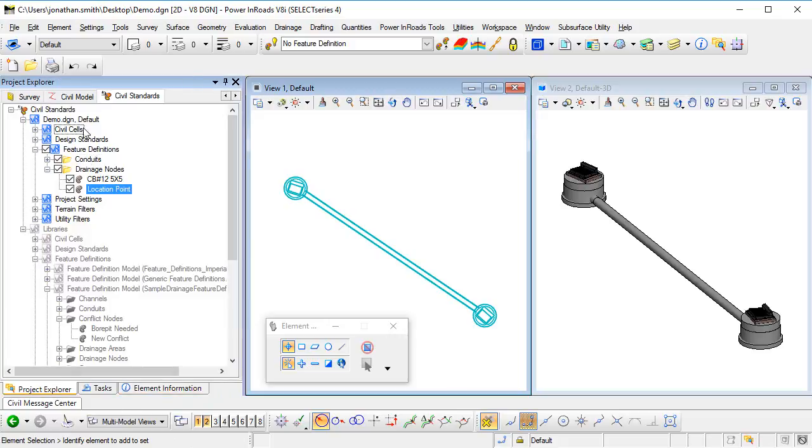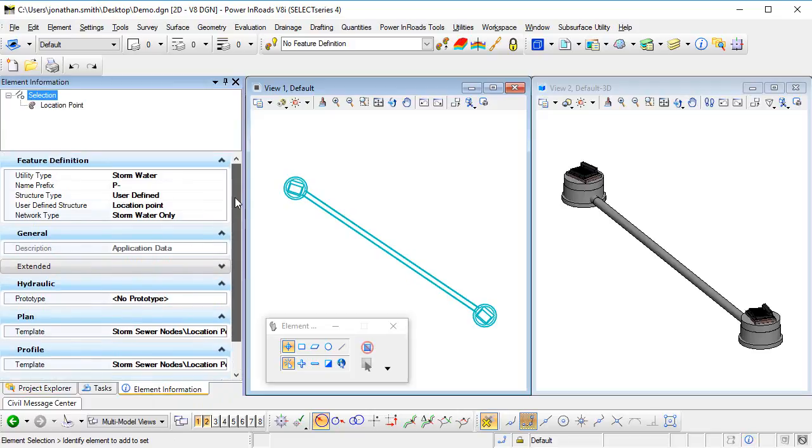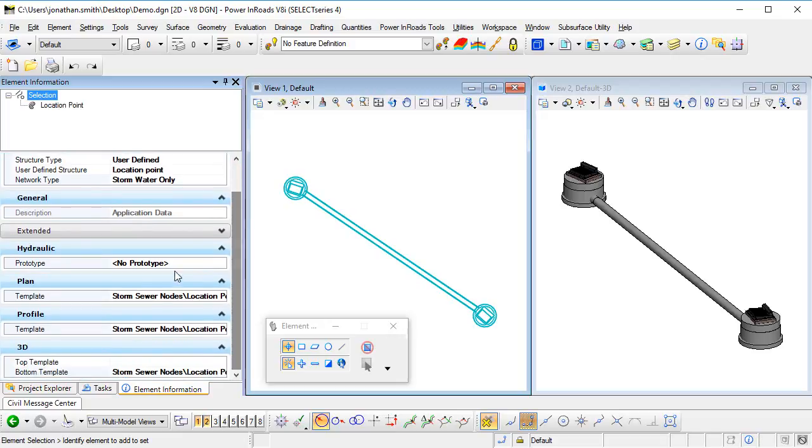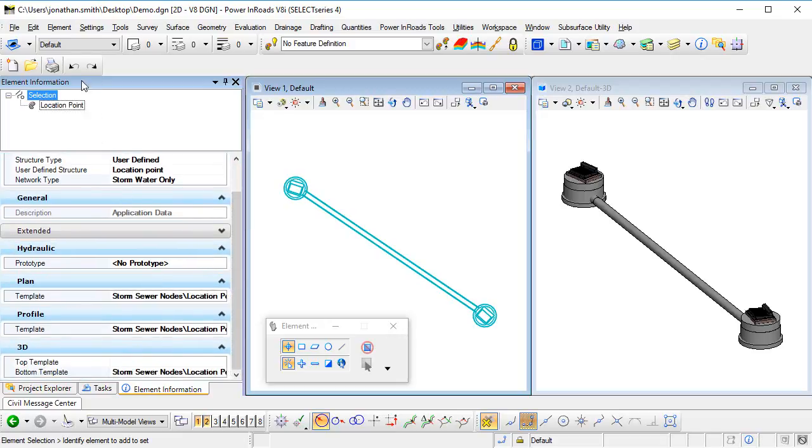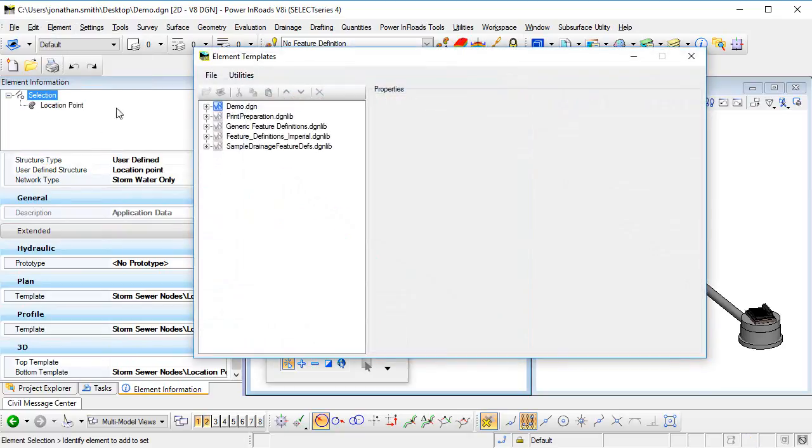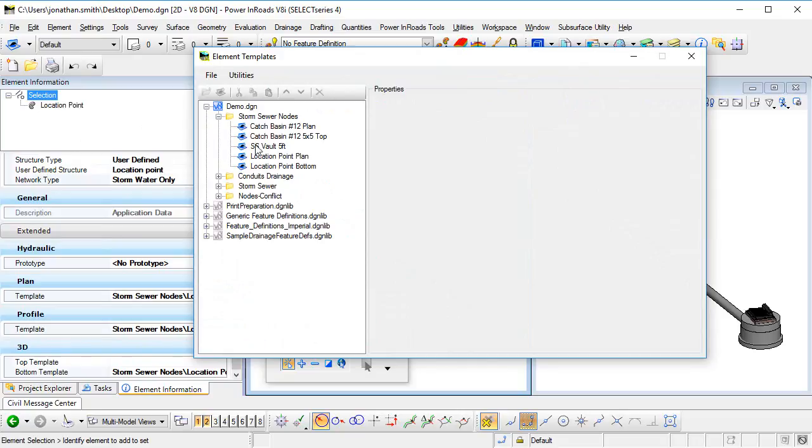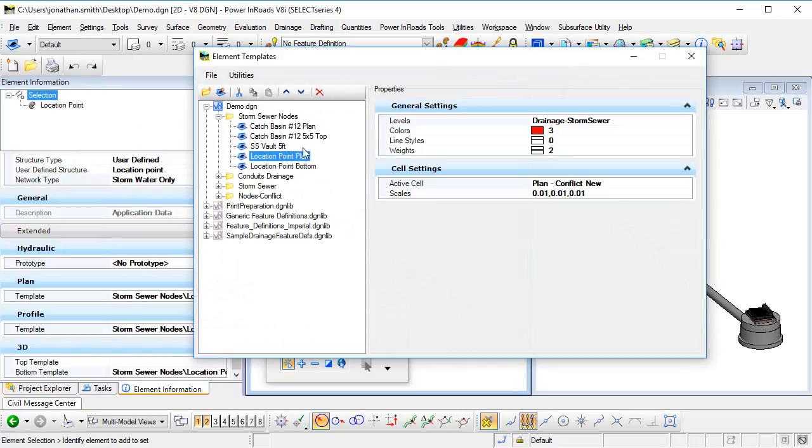So we've got our new feature definition with an appropriate name. We've set up the properties to say that this is going to be used on stormwater type, and we've set up the symbology appropriately, selecting our element template and our element templates set up to use the appropriate cell and the appropriate scaling.